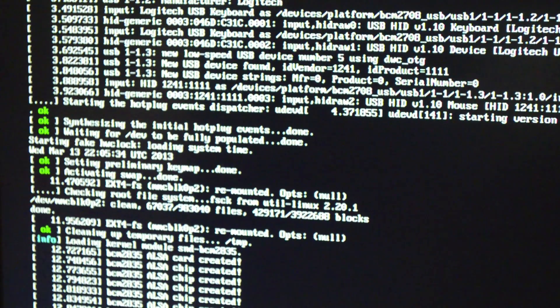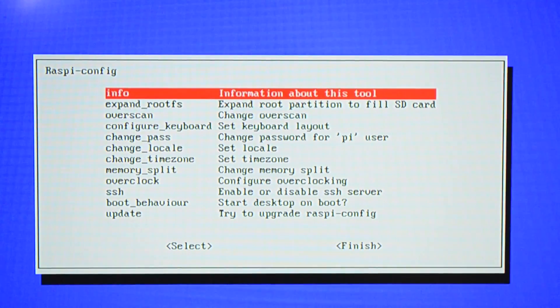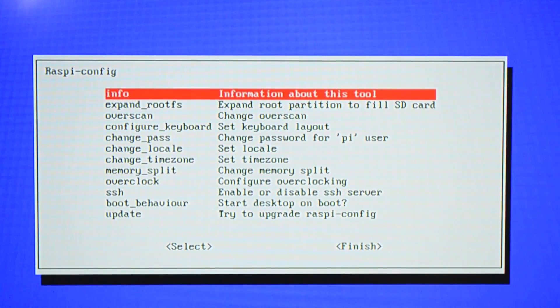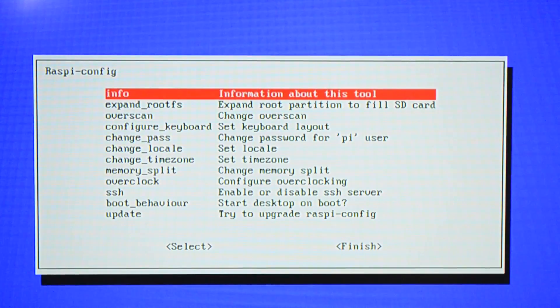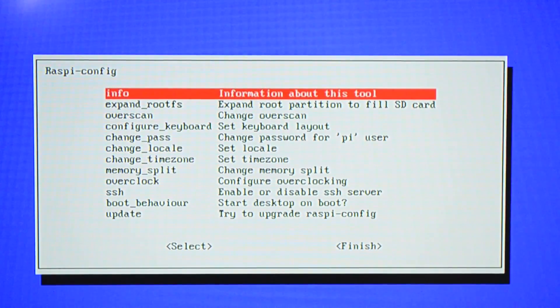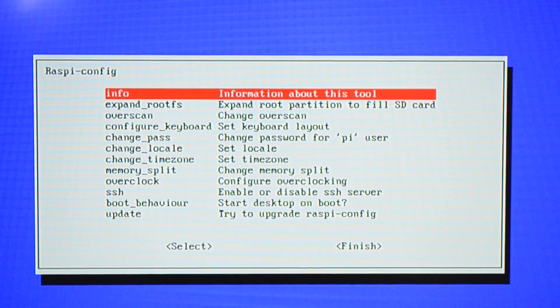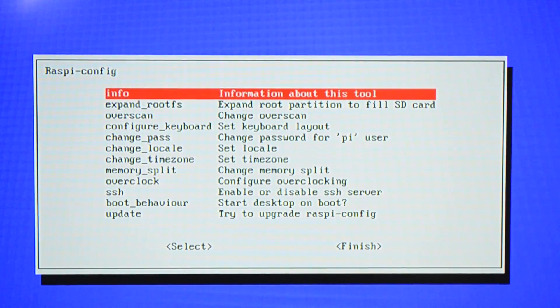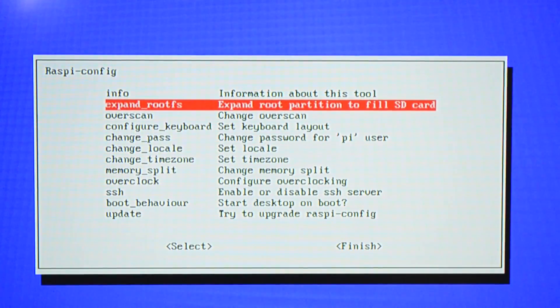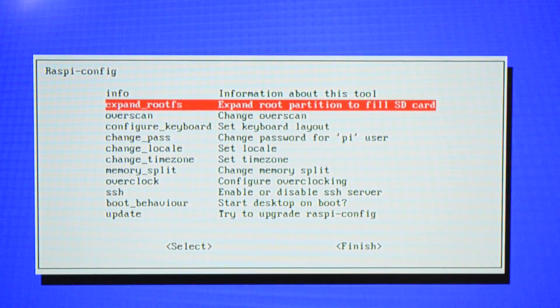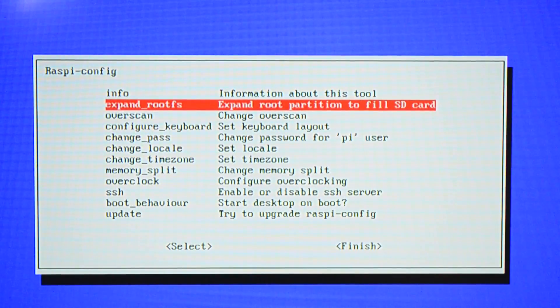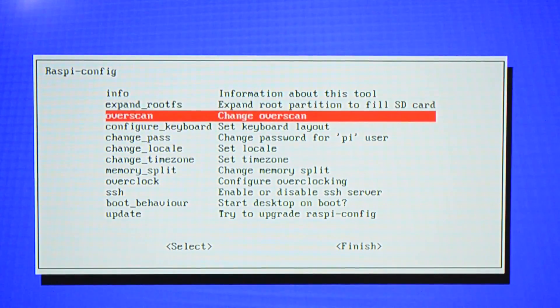That looks like a Linux system booting. This is the configuration menu that comes up the first time that you start the Raspbian operating system. You can launch it after the fact just by typing raspi-config from a terminal window. While we're here, let's see. Expand root file system. So when you write the SD card, it only takes up two gigabytes, I think it is, of space. And this will allow it to use the entire SD card.